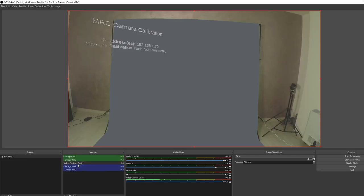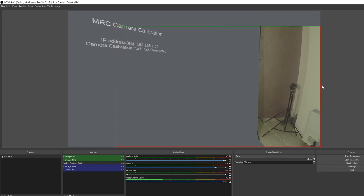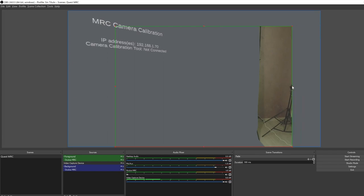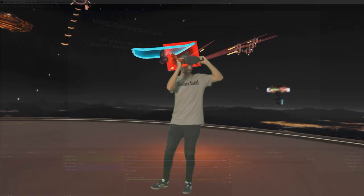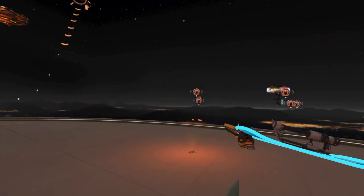There are only a couple more steps left. By now you should see through your camera and your green screen should look great. Do a single click on Video Capture Device, then on your keyboard press and hold Alt and drag the red dots — that should crop away the parts not covered by the chroma key. When playing, make sure you stay in the chroma area, otherwise your hand will be cut.